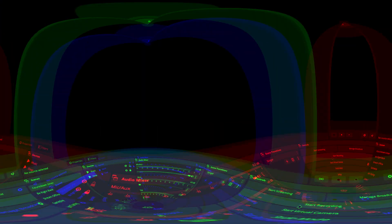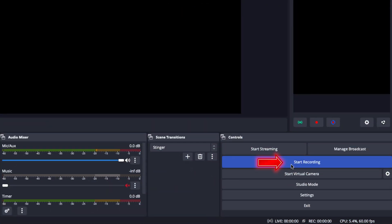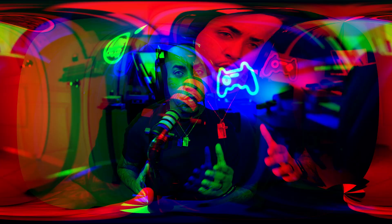Once you've applied these filters, go ahead and test your audio by recording a short clip in OBS Studio. Listen to the playback and adjust the filter settings as needed to achieve the best sound quality. The key is to experiment with different settings and find what works best for your specific mic and voice.